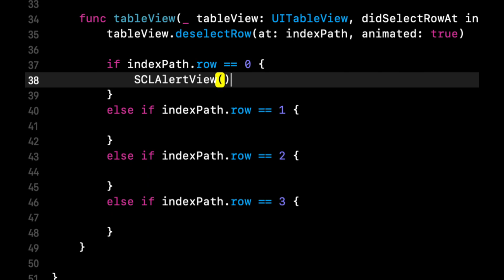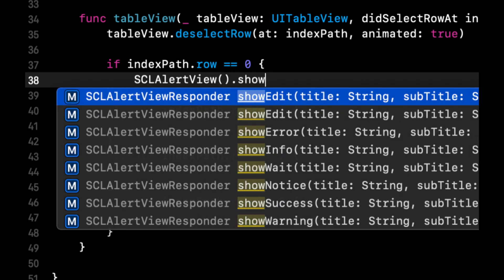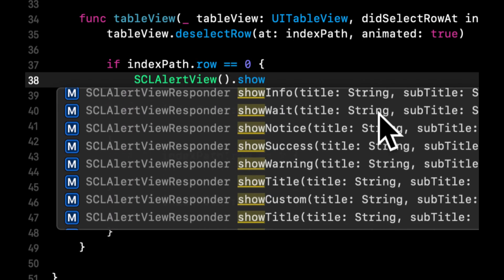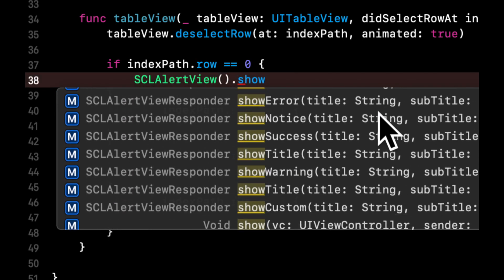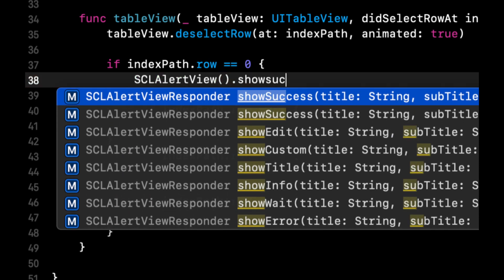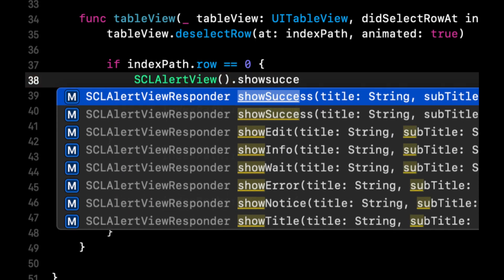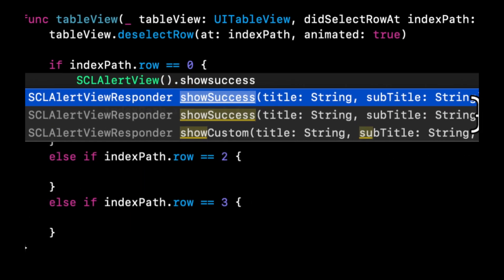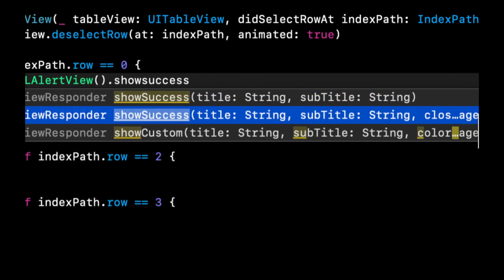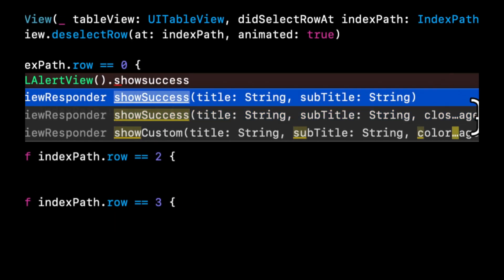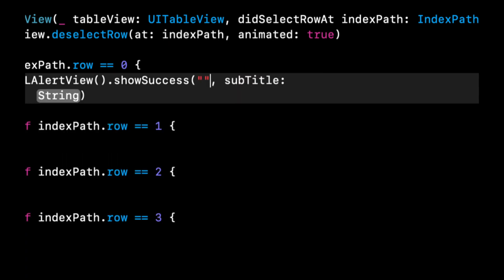Let's see some basic alerts. The way we can create a basic alert is by saying scl alert view and if we type in show you'll see there's quite a few options in here.